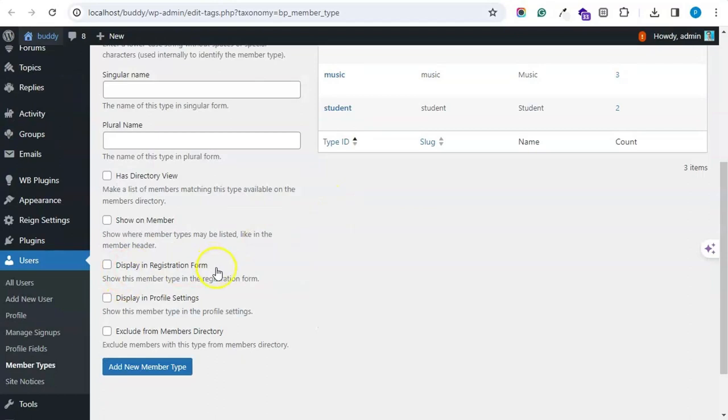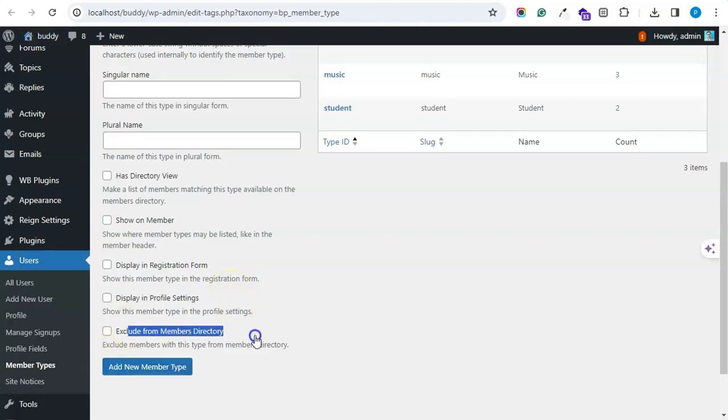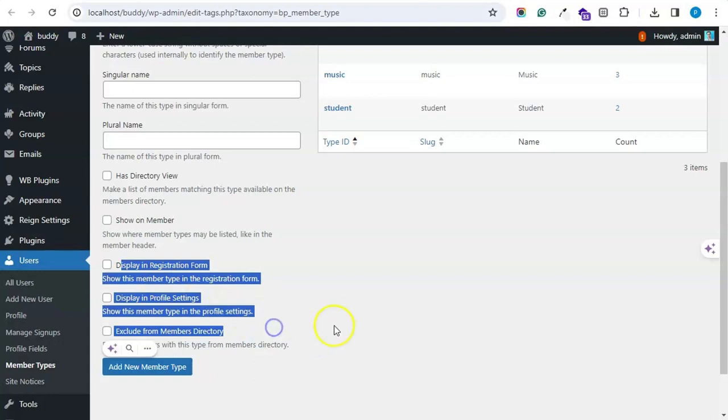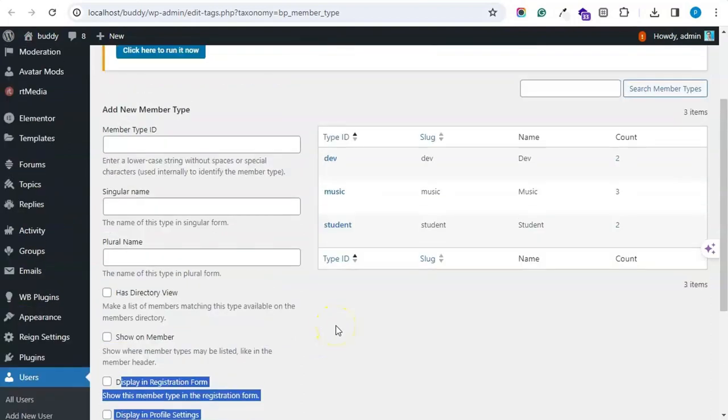To display the type inside the profile setting and to exclude it from the member directory. These features you will get with this plugin.